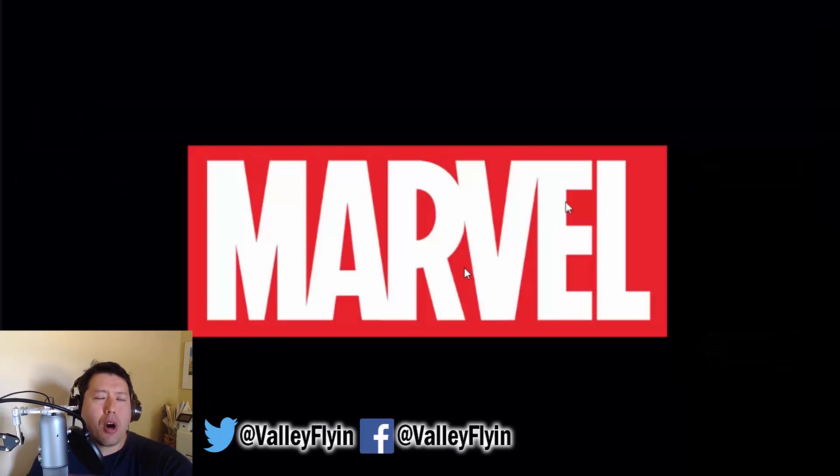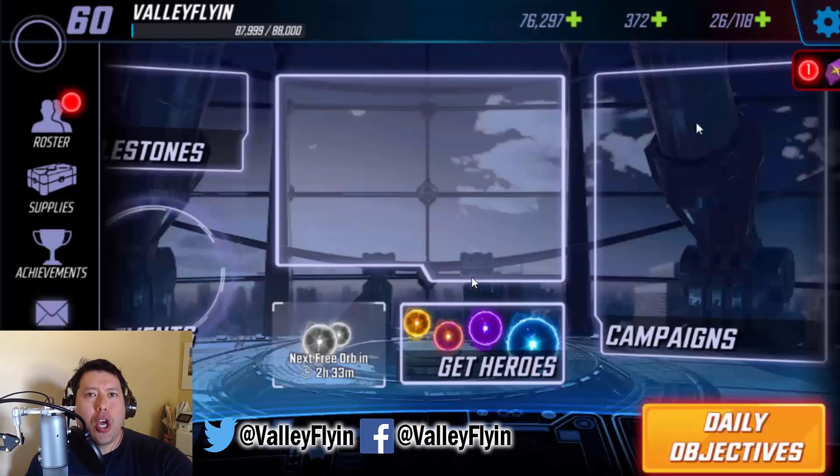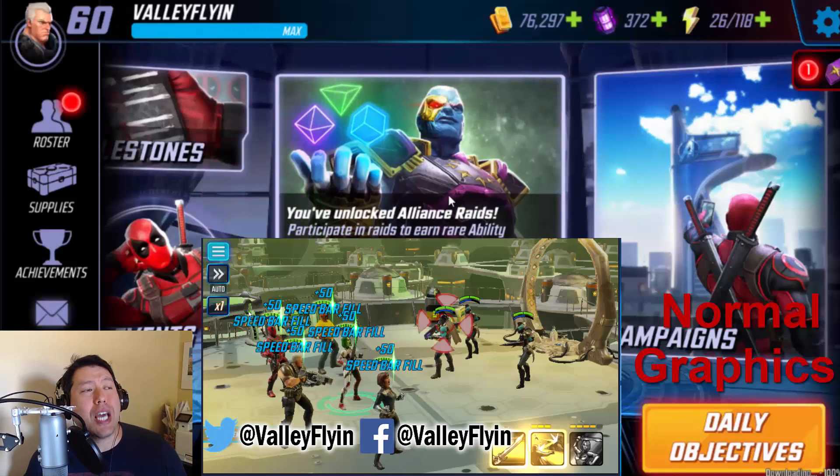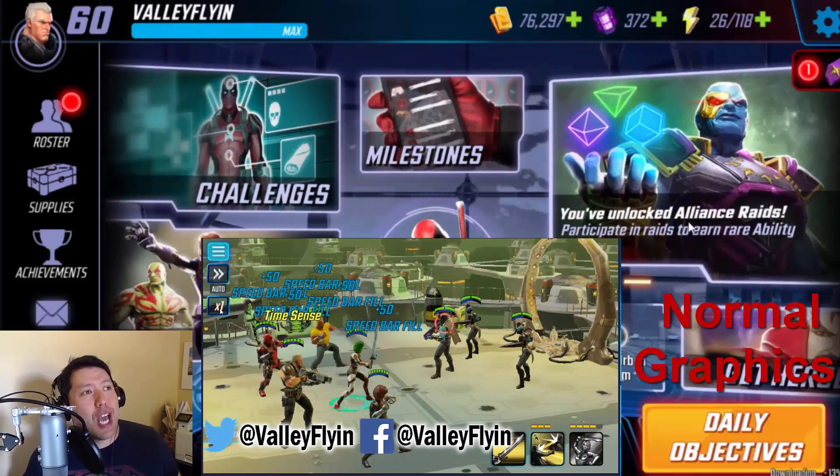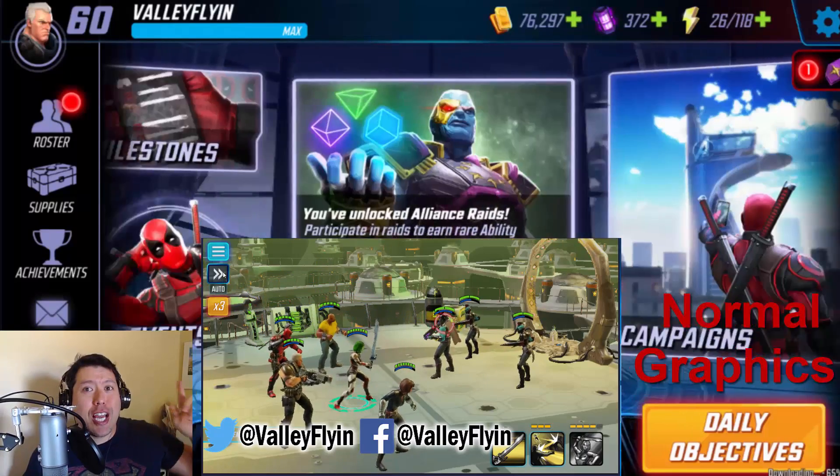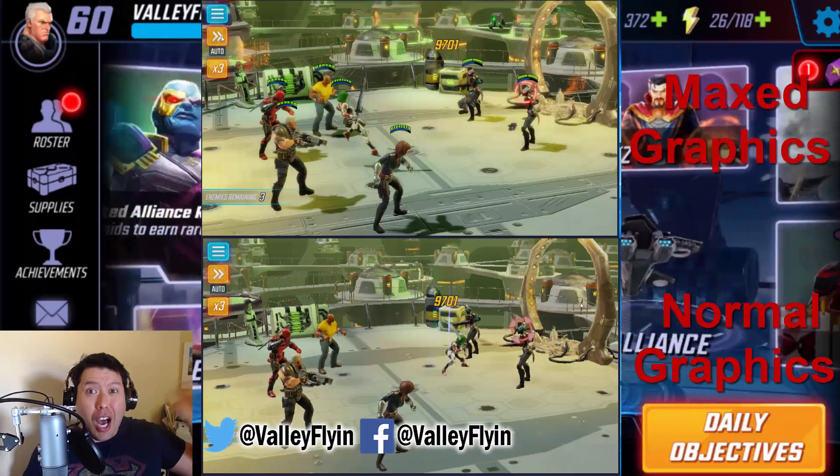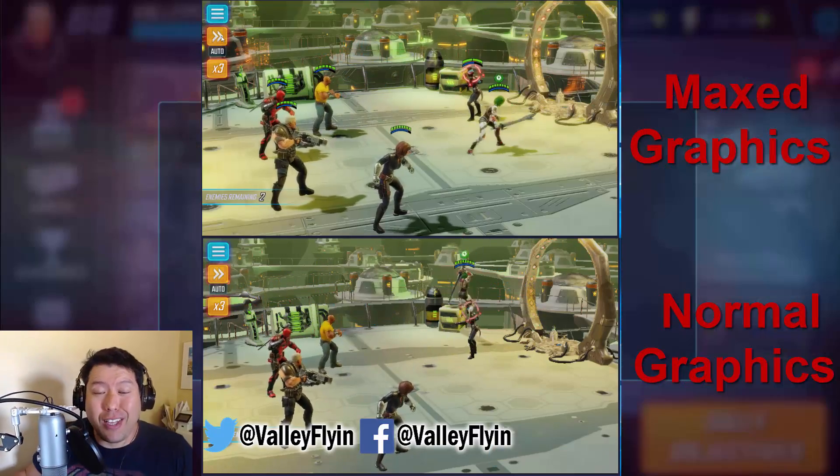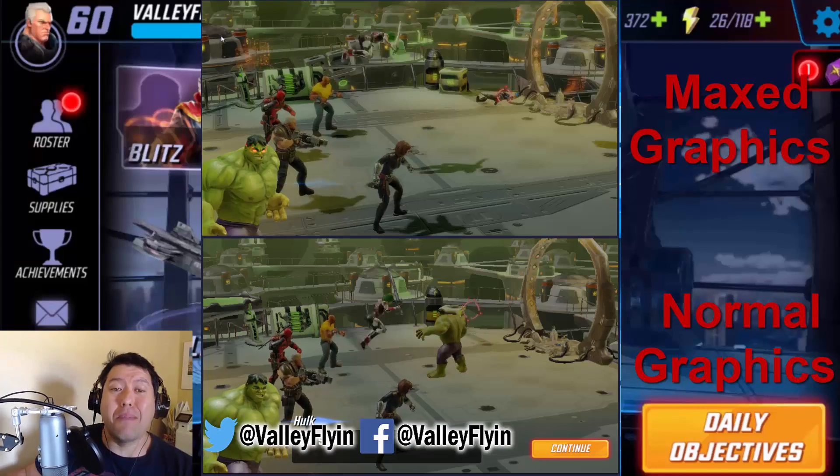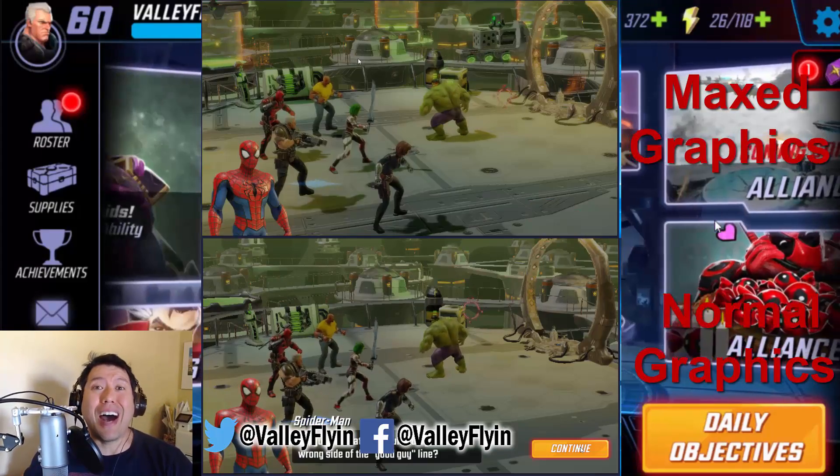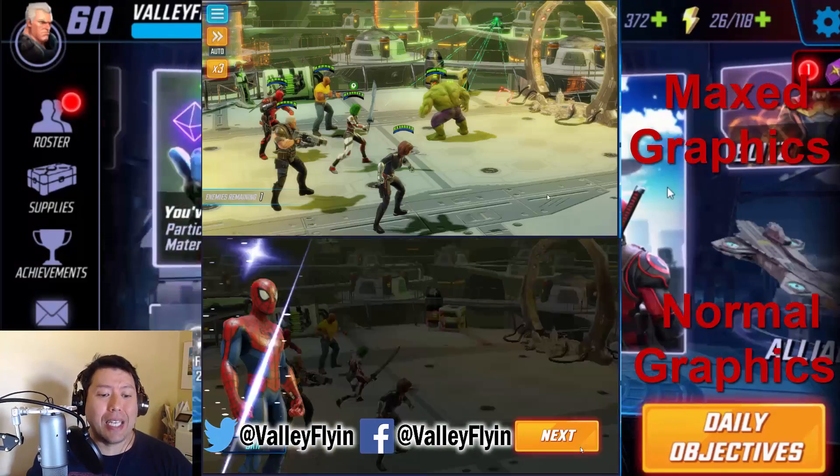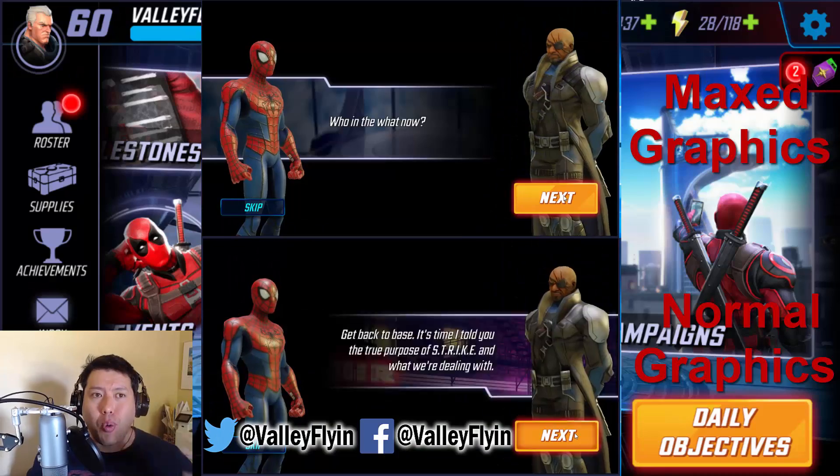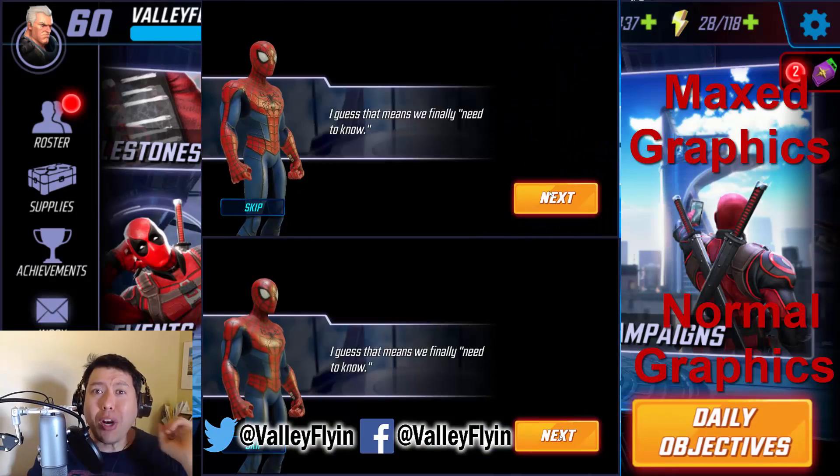When you open up Marvel Strike Force, it should have much better graphics. So instead of looking like this, it is looking like this a lot better. It just makes the game more enjoyable, I think. At least in my opinion, it does. And that is pretty much it.